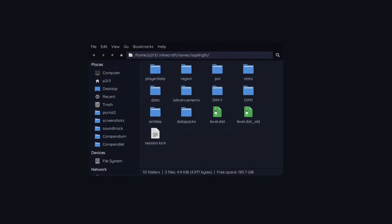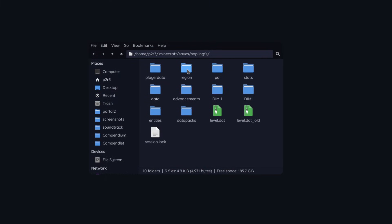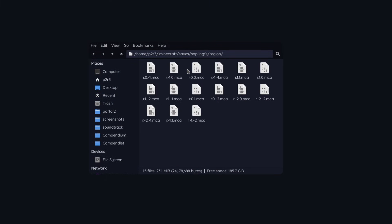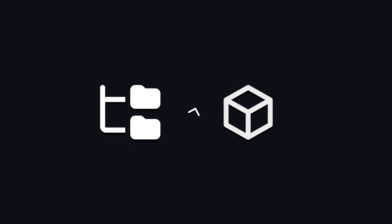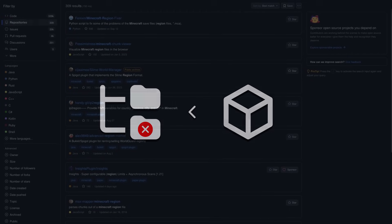So the solution I ended up with was to directly modify the level data. After all, that's really all that my program needs to do. Convert the file tree to blocks in-game, and read those blocks to see if any have been broken.